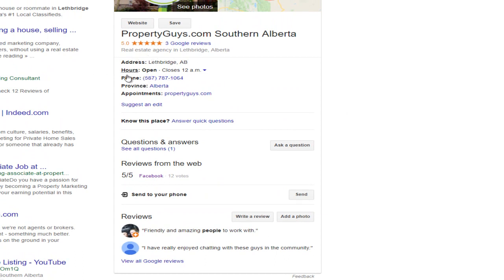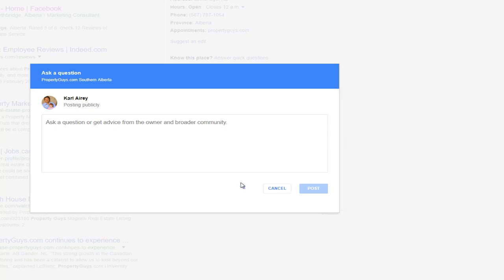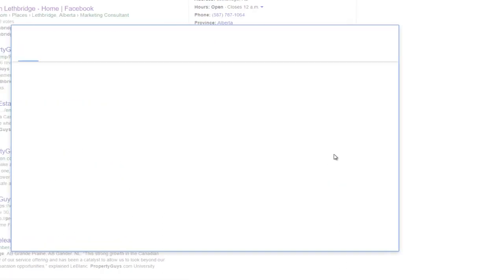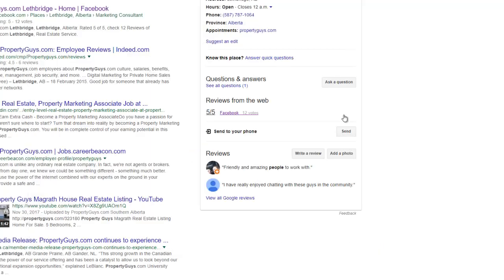You can get a little bit more information about how to reach them here, down a little bit further. If you want to ask questions of this company, click right there and you can ask a question — it goes directly to the website manager. You can add photos, so if you want to add a photo of you and the company, maybe their sign, you standing beside it, something you purchased off them — whatever it is — you can add those in there, and you can write a review of course.